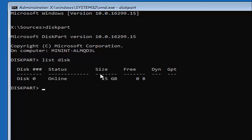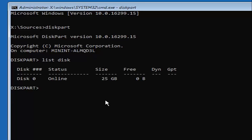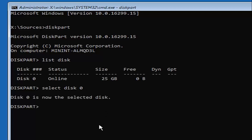Now there should be a list of different disks. You should be able to identify which one you want to install Windows on — it will more than likely be the largest one. Keep in mind there are 1,024 megabytes in one gigabyte, so if you see something that says 512 megabytes, that is considerably smaller than a 25-gigabyte drive. I only have one disk here, and that's the one we're going to use. Type in 'select disk 0' — using the number zero — then hit Enter. It should say 'Disk 0 is now the selected disk.'